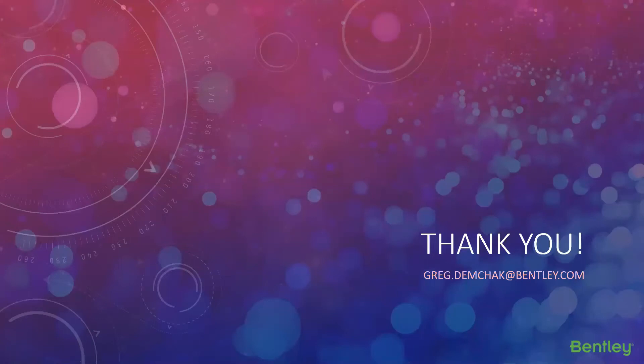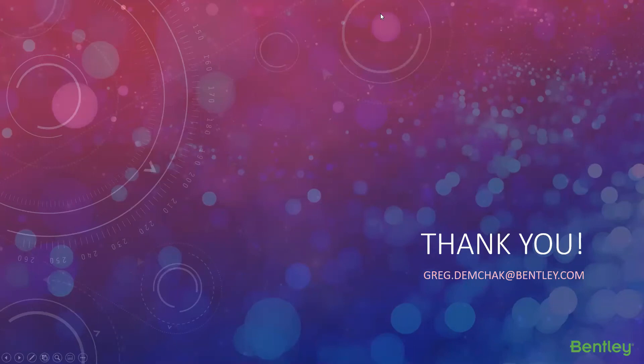It was mind blowing. I mean, that is just some fantastic stuff. And I think the coolest aspect, of course, is that it's all on an open architecture so that you guys can play fair and play nice with everybody else in the industry.